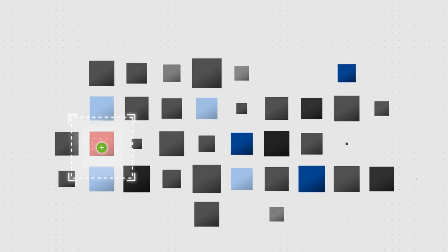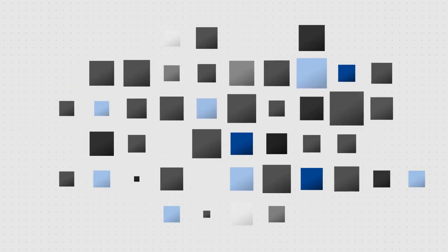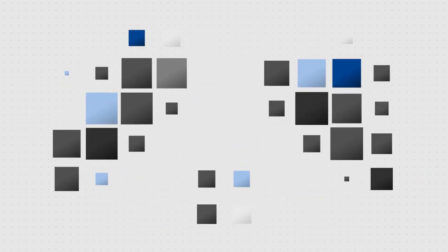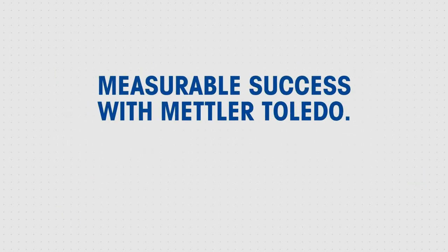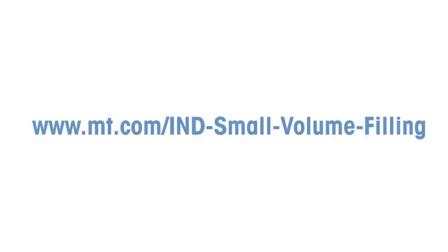This means you can concentrate on what is most important, your work securing the future of e-mobility. Measurable success with METTLER TOLEDO. More information can be found at www.mt.com